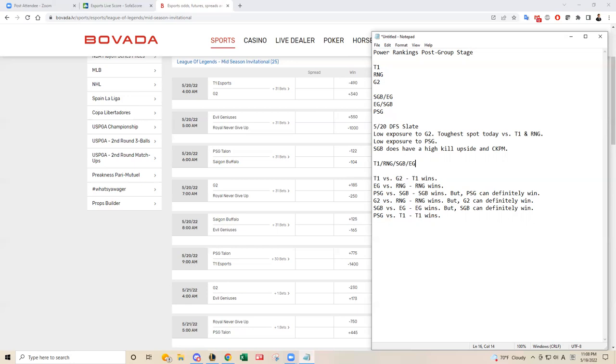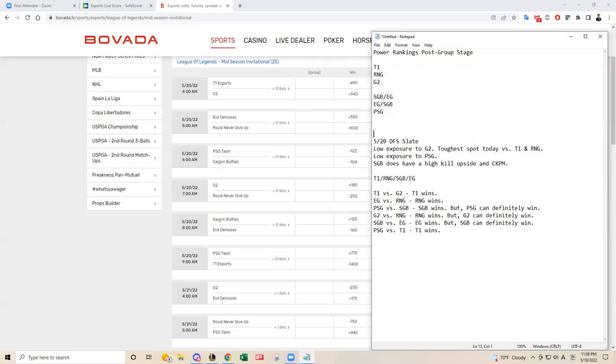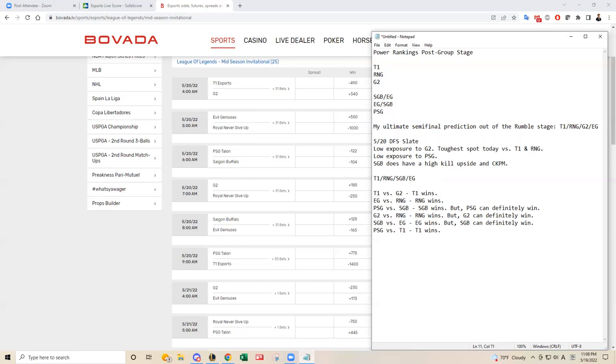But anyway, that's my prediction. And like I said, my ultimate prediction, my ultimate semifinal prediction out of the rumble stage would be T1, RNG, G2, and then EG.